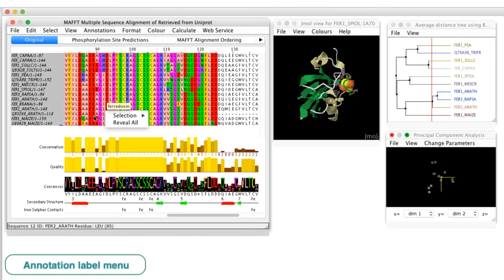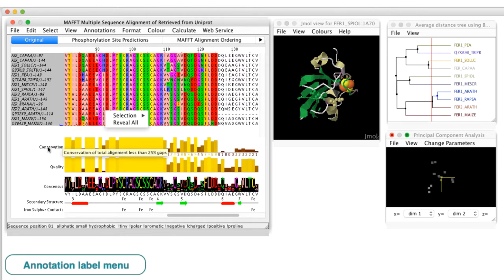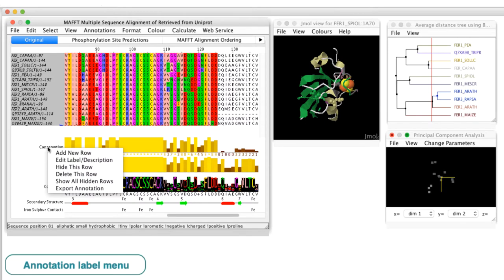The annotation label context menu is opened by placing the cursor on the annotation label panel and right-clicking the mouse.